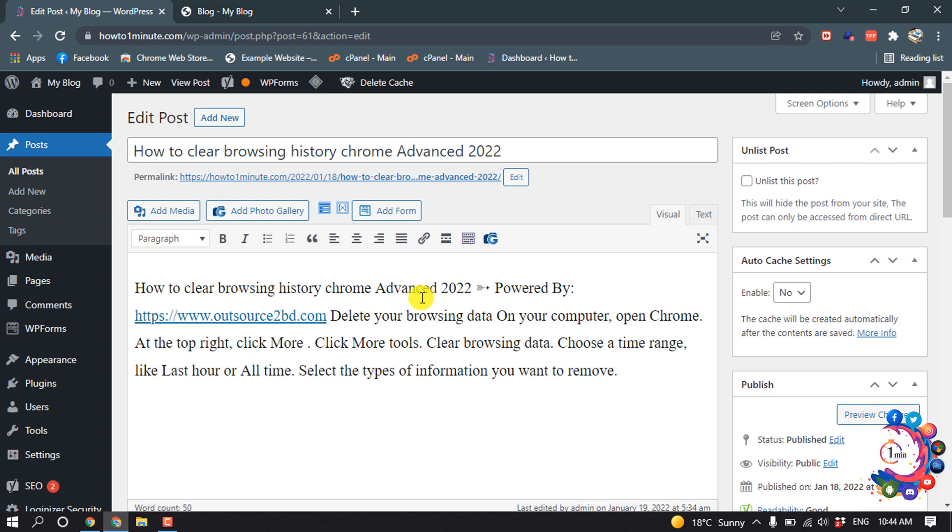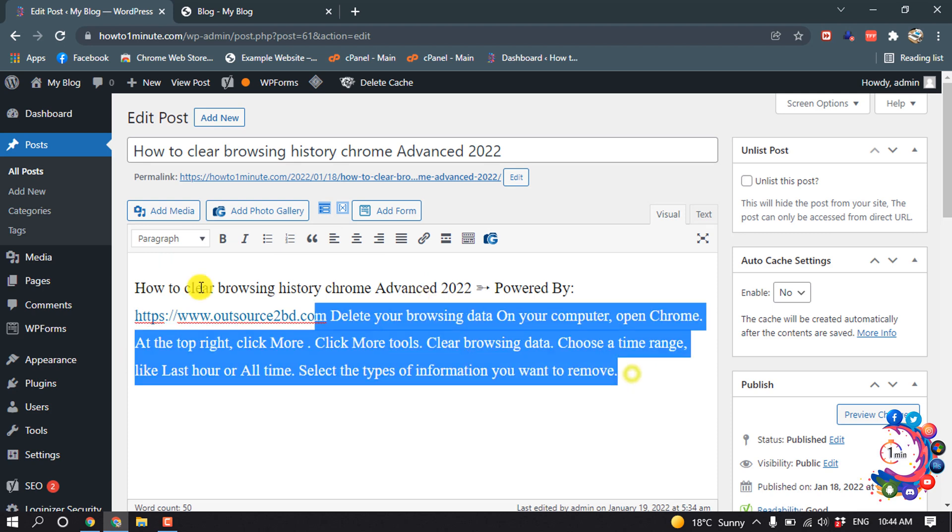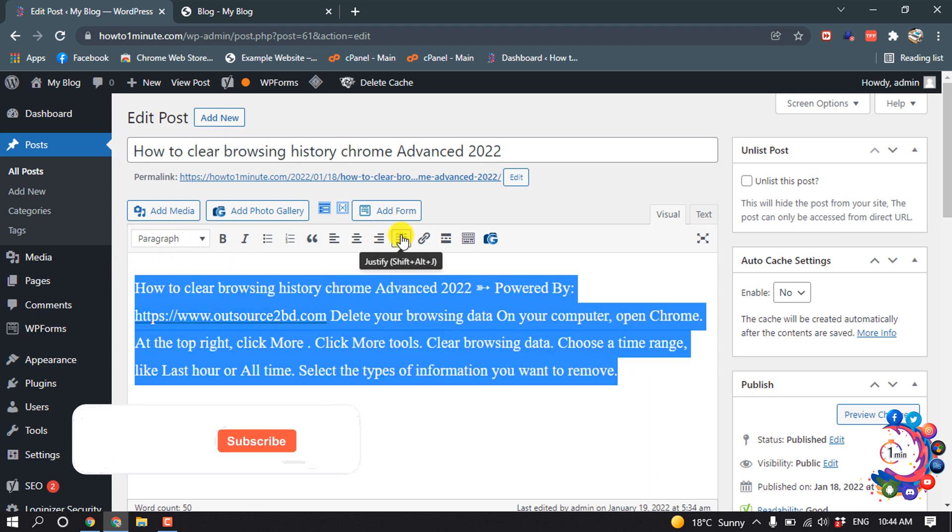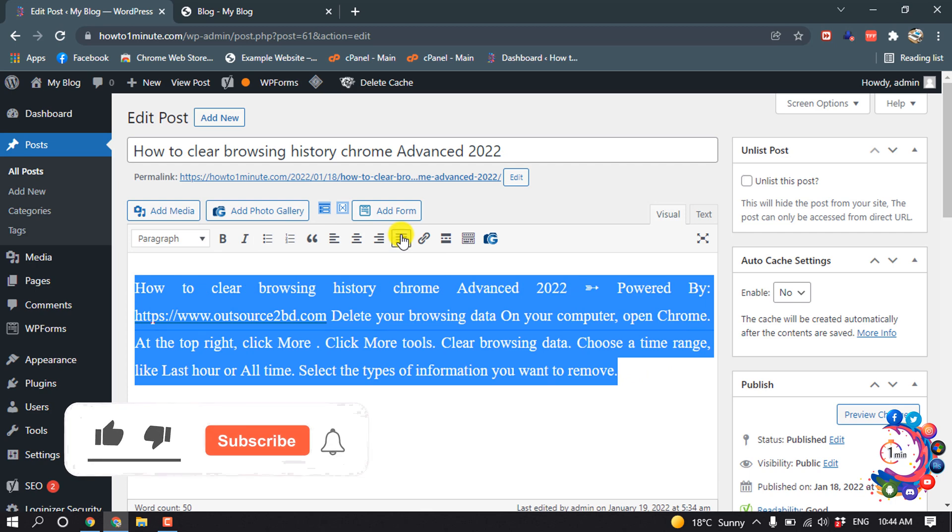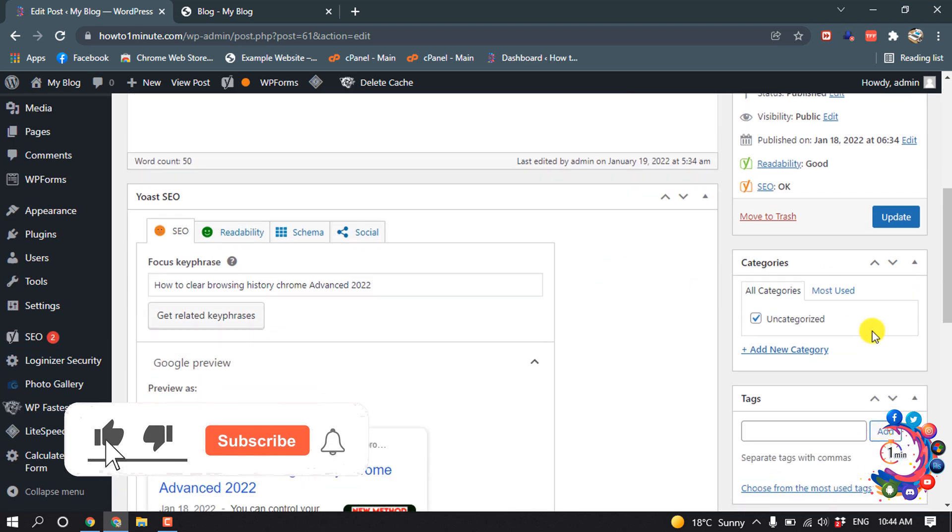I'm in the Classic Editor and I'm selecting the text. Here you can see the Justify option, so I'm clicking on it. Now I'm going to update this post.